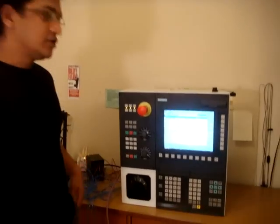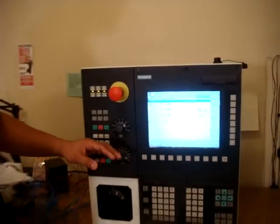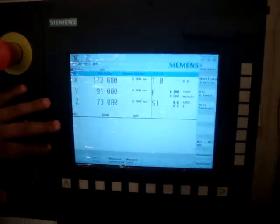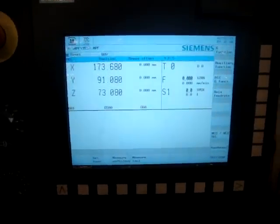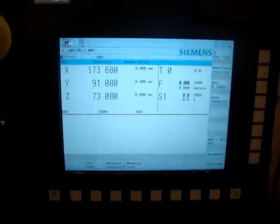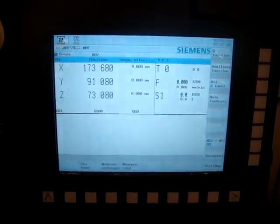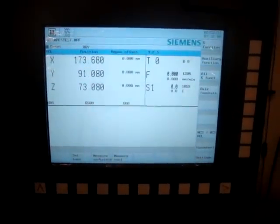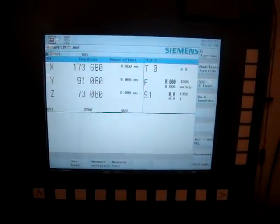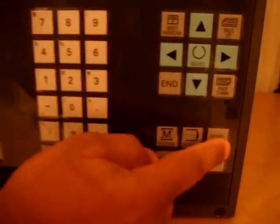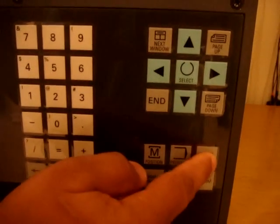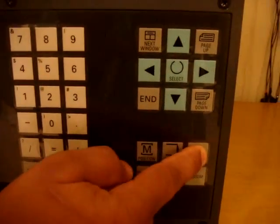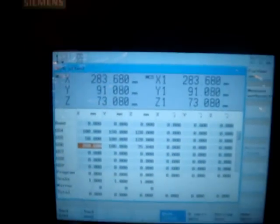When we turn on the control, the screen is going to look something like this. In order to set the tool offset, we have to go into the offset parameter operating area, which is the top right key in the operating area keys. If I hit the key, the screen will look like this.